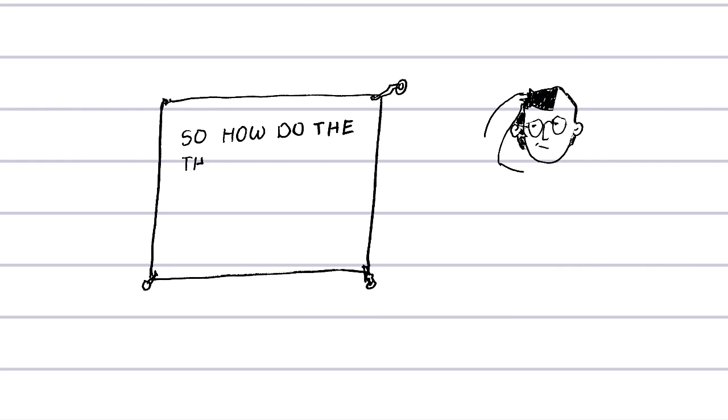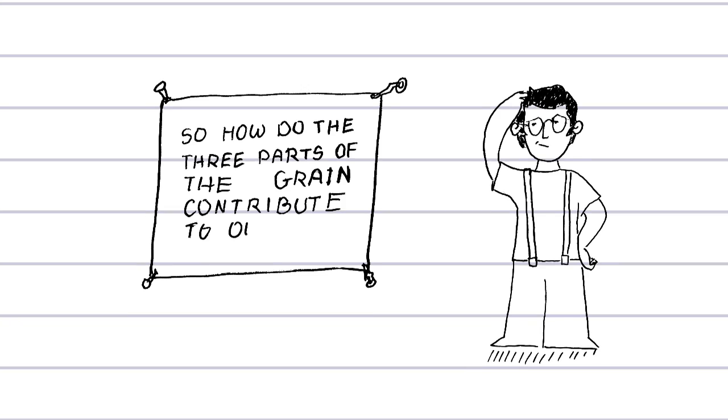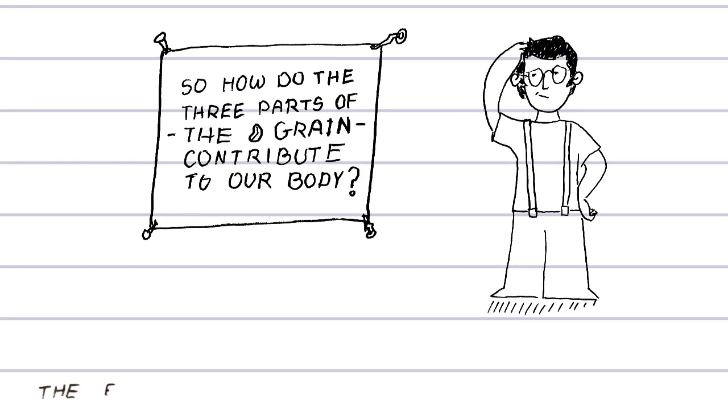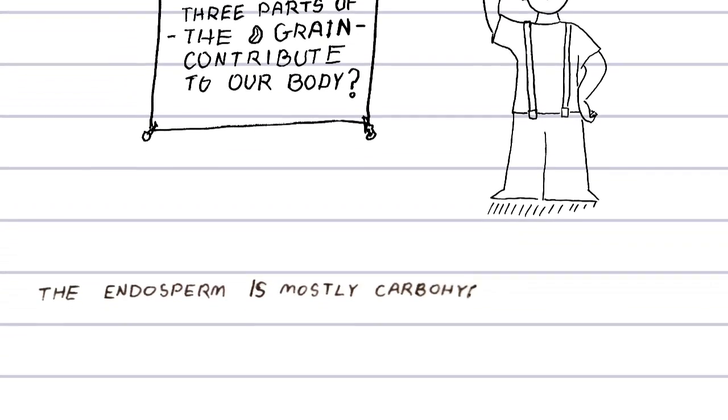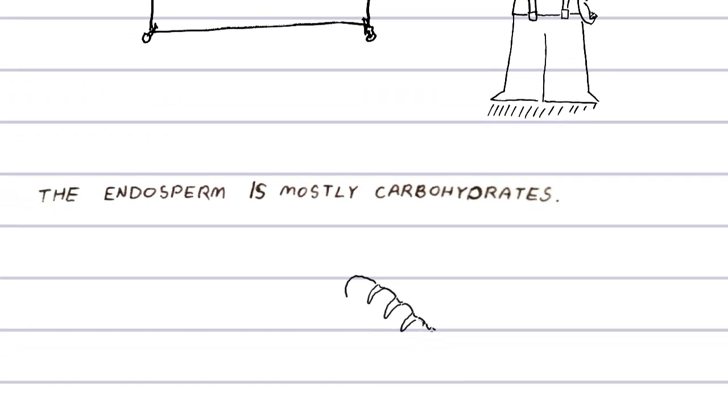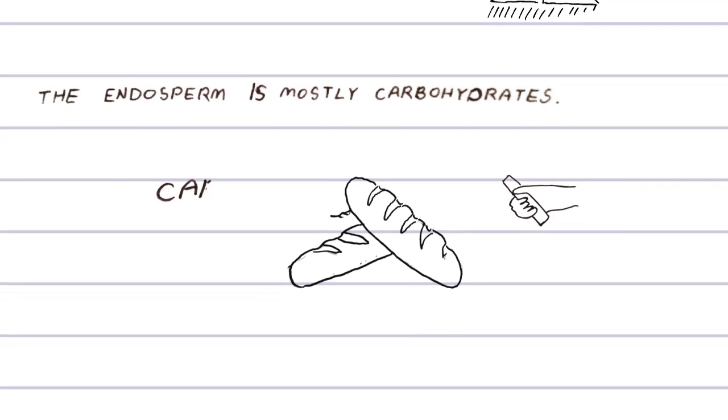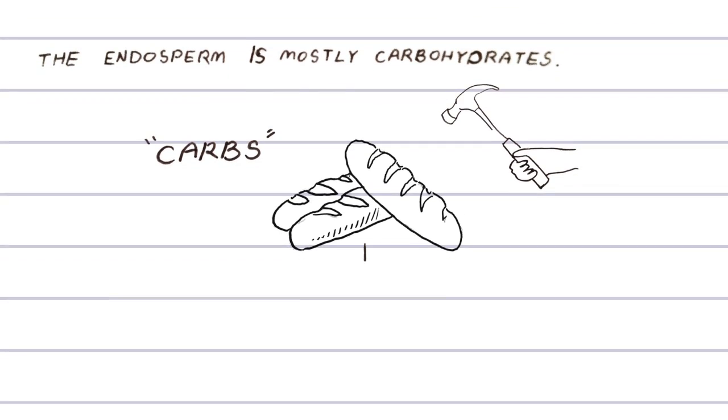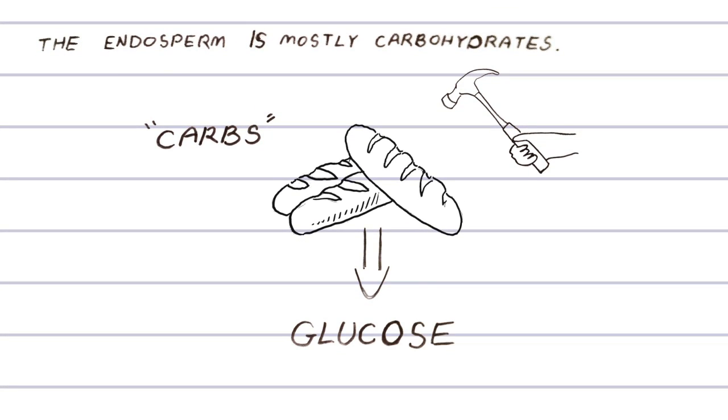So, how do the three parts of a grain contribute to our body? The endosperm is mostly carbohydrates. During the process of digestion, our body breaks down carbs into glucose, a sugar which is absorbed into our bloodstream and is an important energy source for our cells and organs.